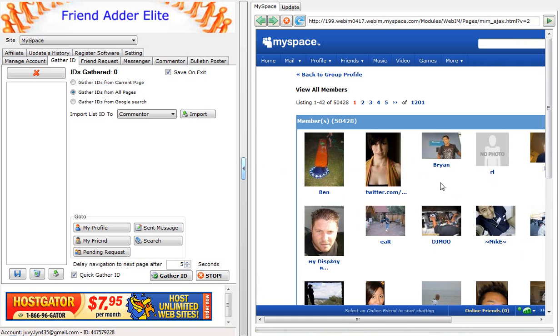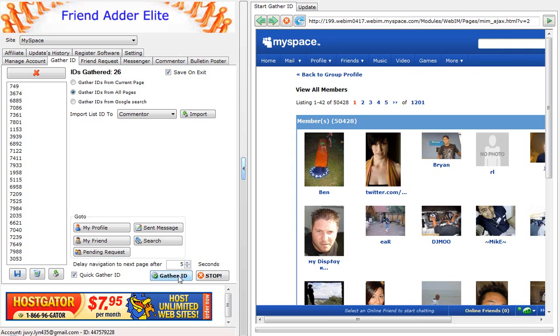Click on the Gather IDs from All Pages. Then, hit Gather ID button to gather IDs.